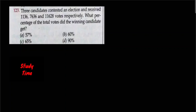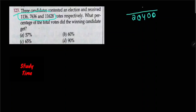What percent of the total votes will be? The total number of votes is calculated. What percent is required?